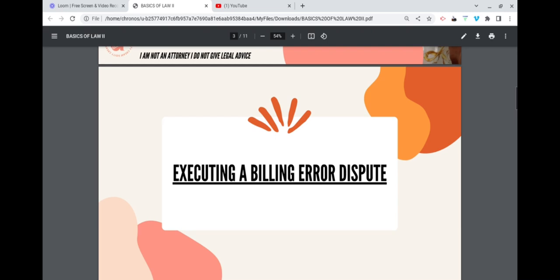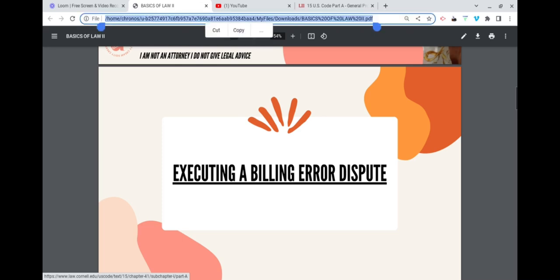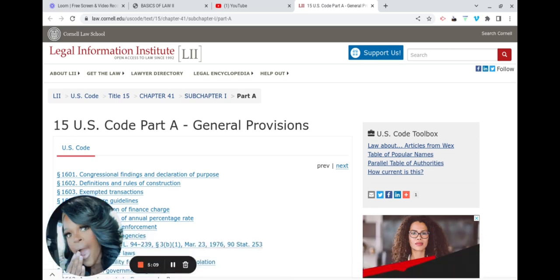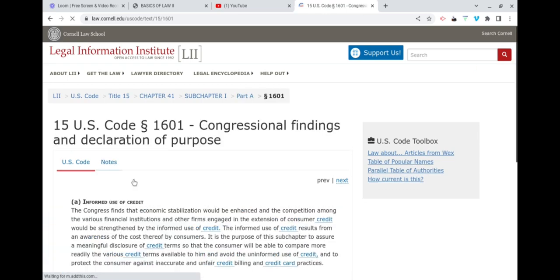When executing a billing error dispute, you're going to be bringing your claims under the Truth in Lending Act. The Truth in Lending Act protects you against any inaccurate and unfair credit billing and credit card practices. It's going to be under Title 15, Chapter 41, Subchapter I, Part A — 15 USC 1601 is the Truth in Lending Act.